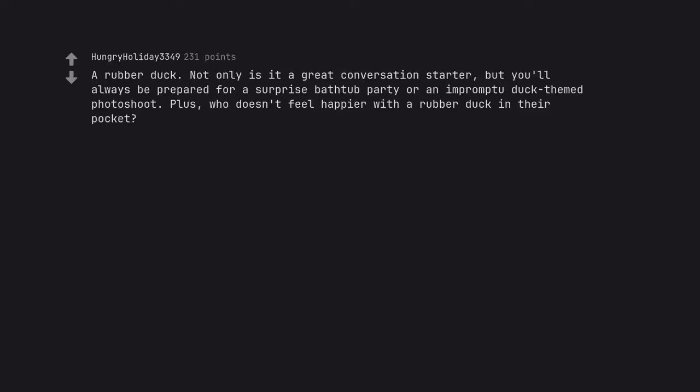A rubber duck. Not only is it a great conversation starter, but you'll always be prepared for a surprise bathtub party or an impromptu duck themed photoshoot. Plus, who doesn't feel happier with a rubber duck in their pocket?